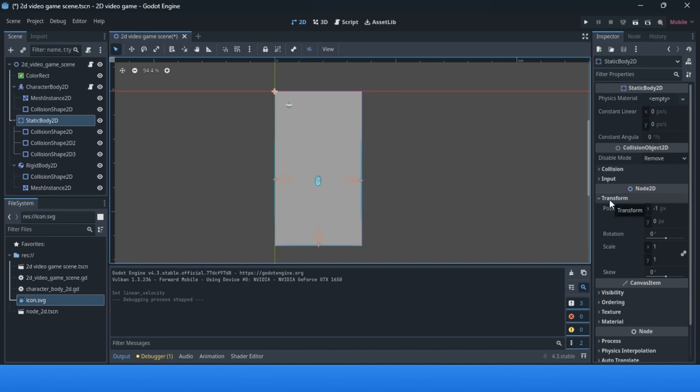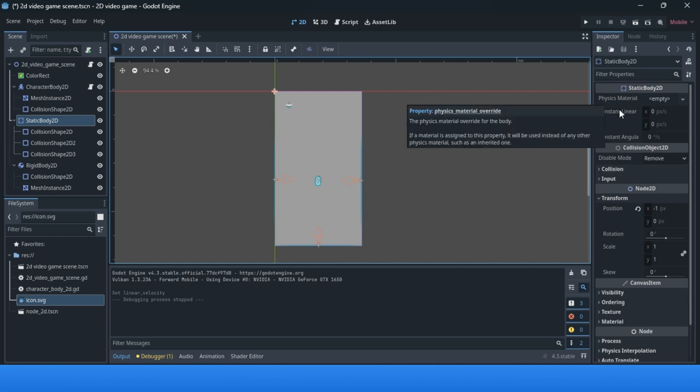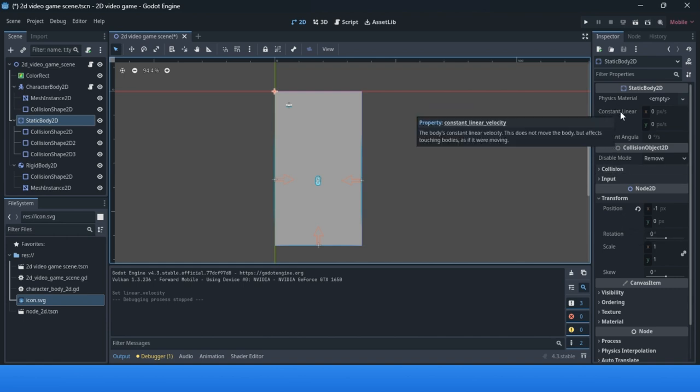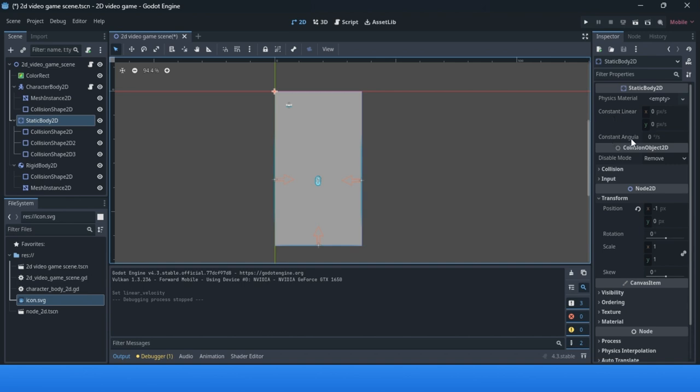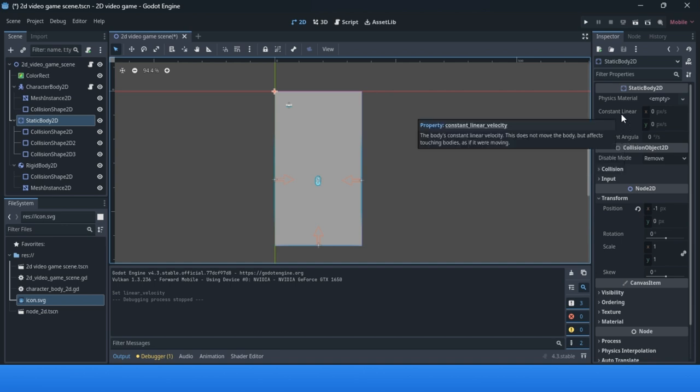Transform property includes position, rotation, scale and skew for the object. We'll talk about constant linear velocity. This property is good for 2D games. Constant angular velocity can be used, but in 2D space rotation is explained differently. Constant linear velocity is very easy to understand. You can change the X or Y axis.